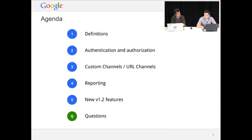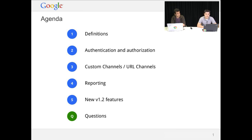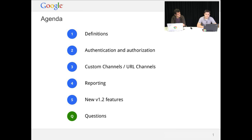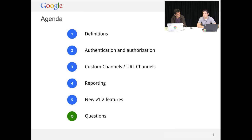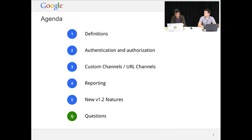First, Sergius is going to define some concepts, important concepts to understand the rest of the session. Then he will be talking about OAuth 2 and the wonders of authentication and authorization. Then I'll be talking about channels, I'll expand the reporting section that we did last event, and I'll talk about the new 1.2 features.